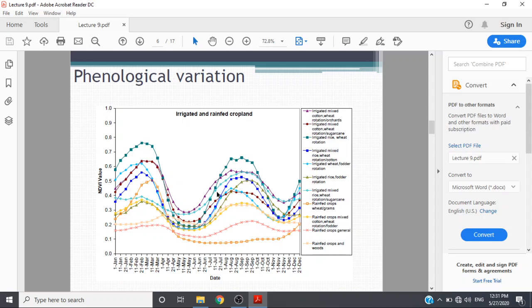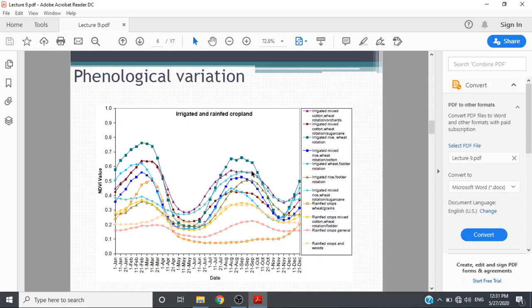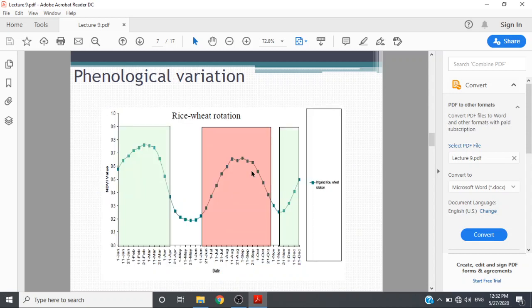This is the phenology pattern of each crop and each land use, like irrigated mixed cotton-wheat shown with triangles in this area. These are differentiated based on their pattern, field data, ground truth data, and also considering the crop calendar with the growing season and harvest season in mind. These are the irrigated and rain-fed crops and their phenological variation.